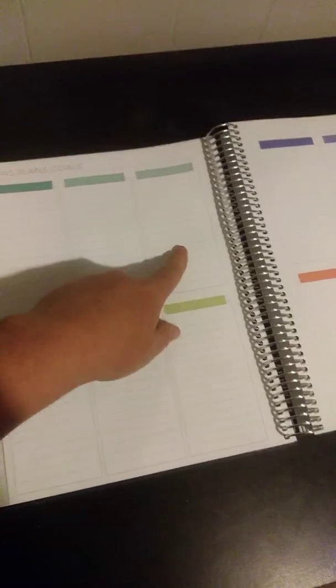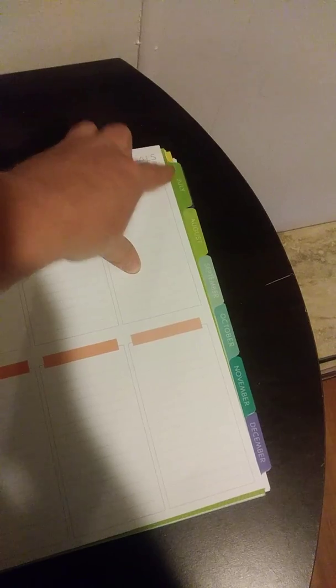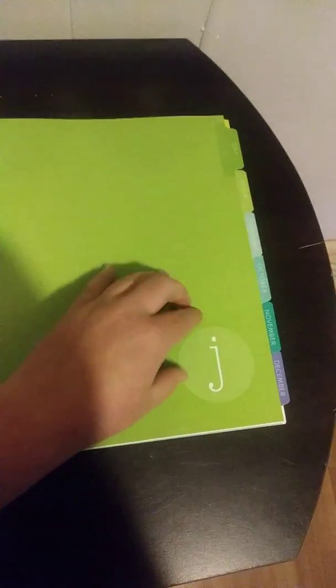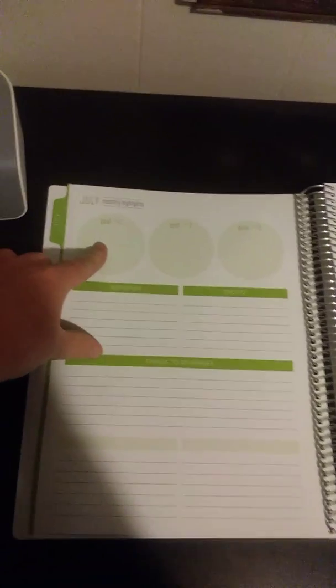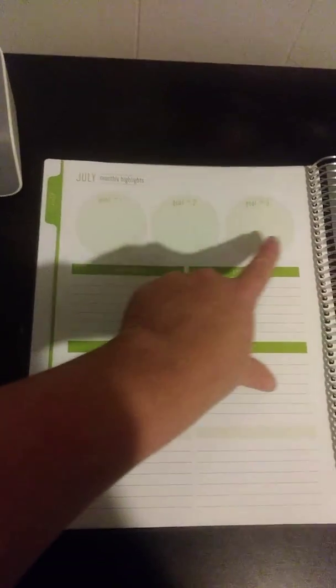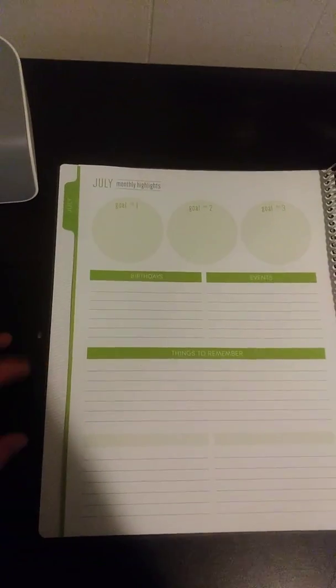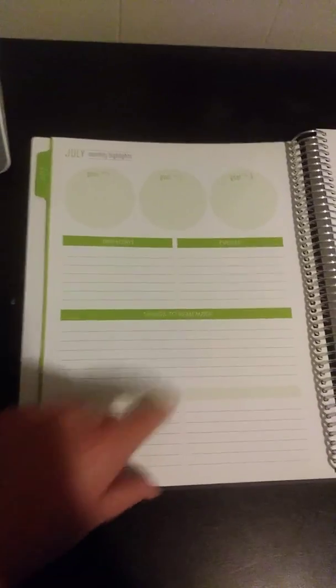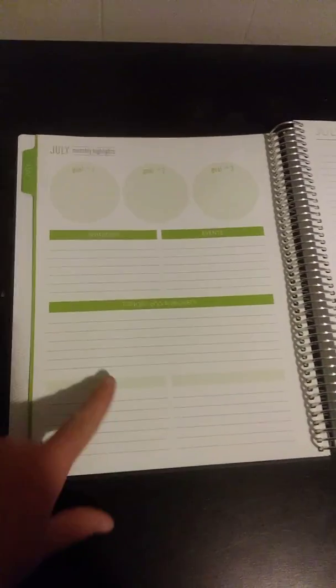Our year is going to start off in July, our school year. You get to customize where you wanted to start and I picked July. They all have their own front and it kind of feels like it's got texture to it. It says goal number one, goal number two, and goal number three, but I think I might use it for child number one, child number two, and child number three. Then it has birthdays, events, things to remember, and then you get two blank spots right here so you can choose what you want these two sections to be.